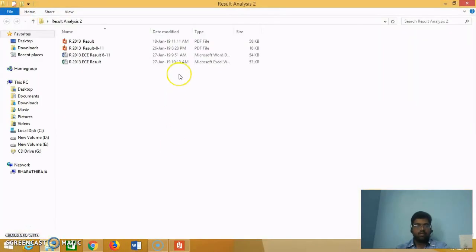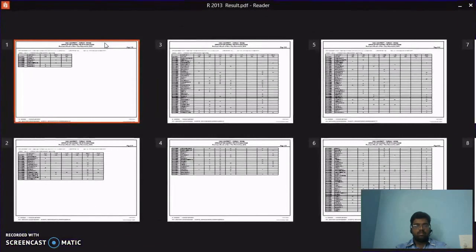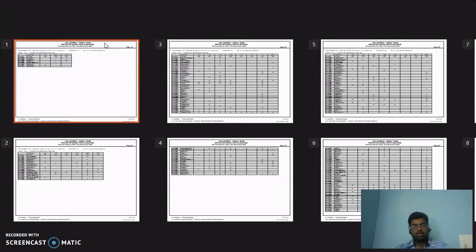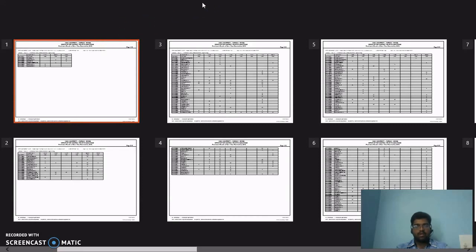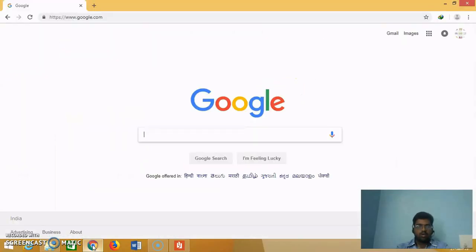Welcome everyone. In this video we are going to see how to do the result analysis for a university exam. After the result is published, the controller of examination would have sent to you and your college the result as a PDF. Sometimes department results will also be sent. Take that PDF and find out where your class result is, identify the page number of your class result, then separate it from the main document. For that I am going to use a PDF splitter online.